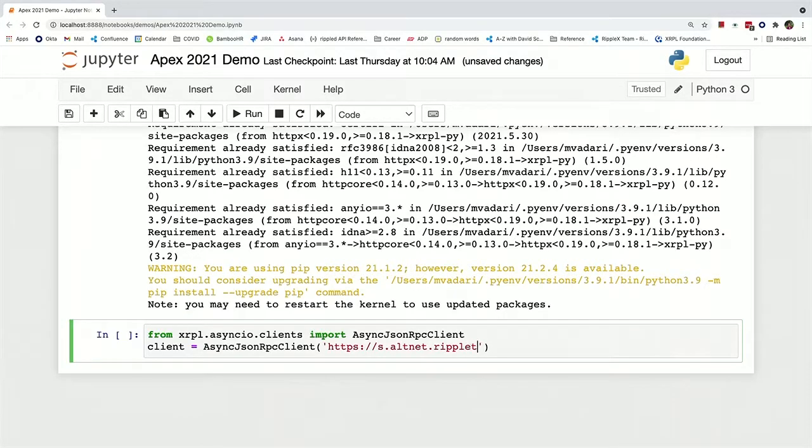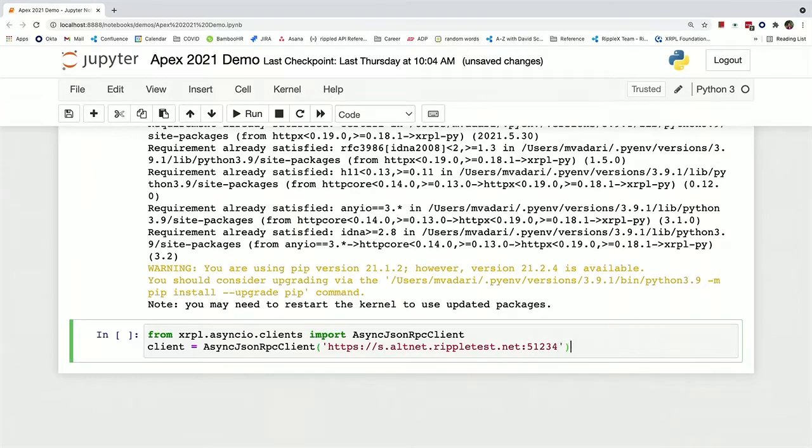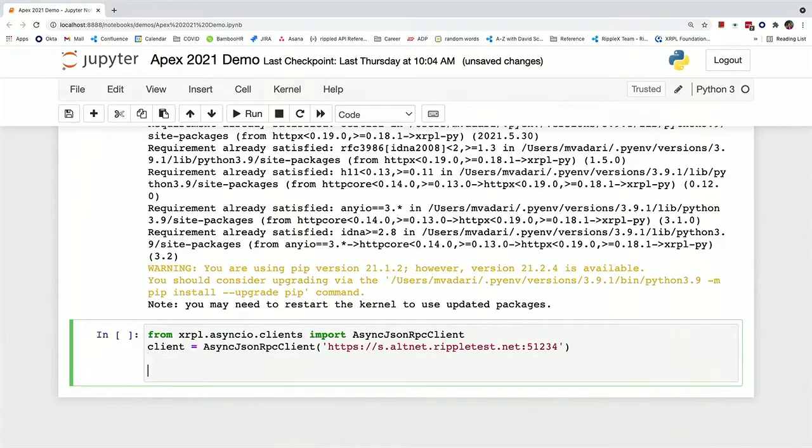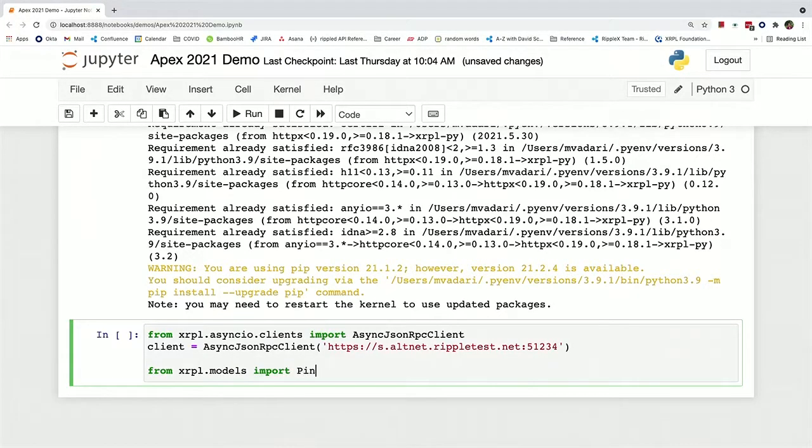I'm not that good at memorizing things. And now we can just send a ping request to make sure that this is actually connected to the testnet or that it can have a connection.